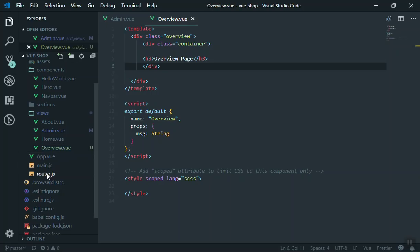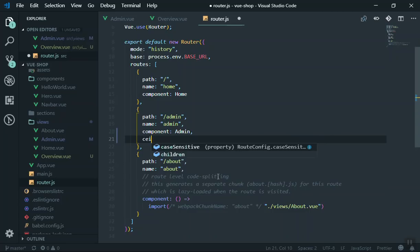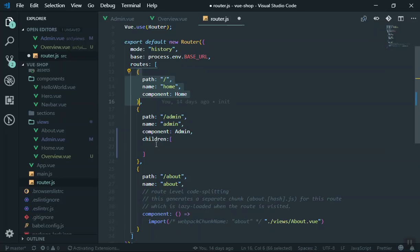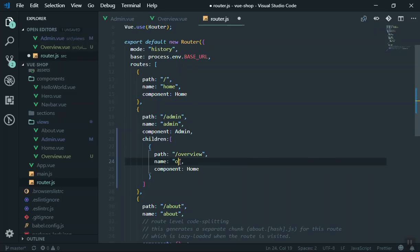Now I want to define our route. Coming to router.js, by default we have Home, About, and Admin. The route that is going to have children is of course the Admin. After the Admin route definition, put a comma and write 'children', which accepts an array of other routes. The child routes have the same structure - you write the path, so for Overview the URL will be 'overview', give it a name of 'overview', and set it to display the Overview component.